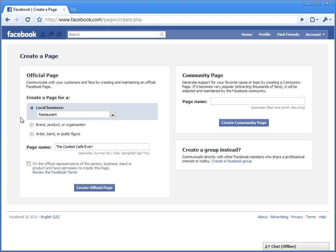Now if you're an artist, band, or public figure, you'll have a website or some other thing. Note you cannot change this once it is picked, so pick your category and subcategory wisely. Pick the one that best fits.